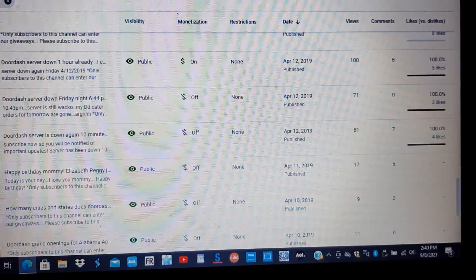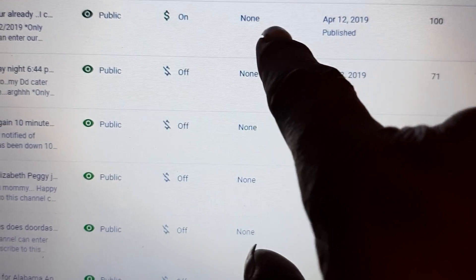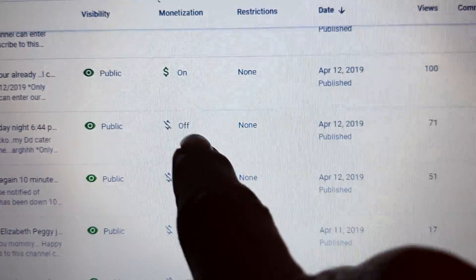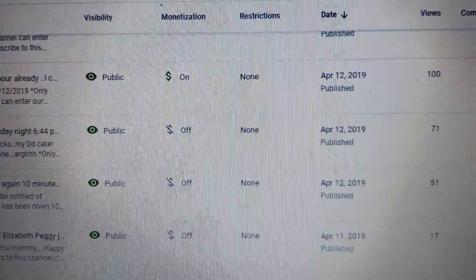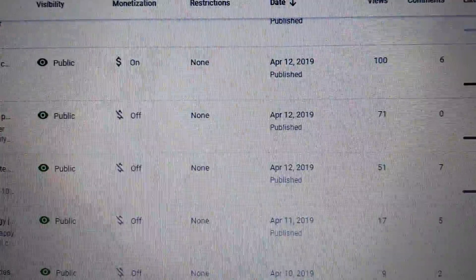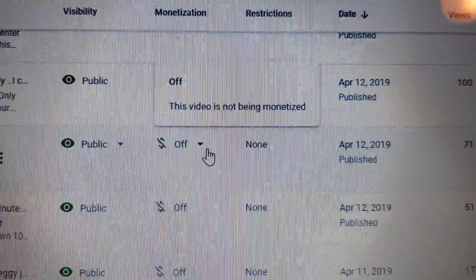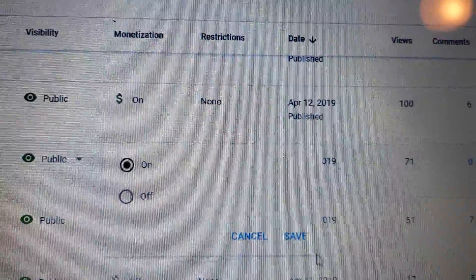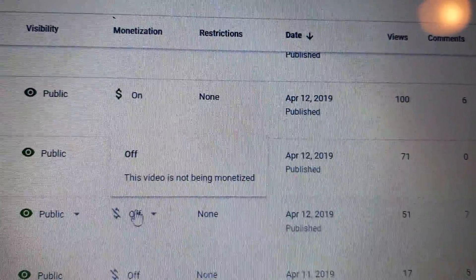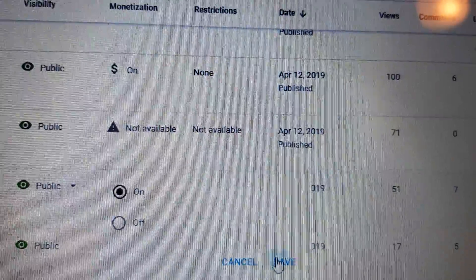When monetizing your channel, you want to go through and check. See that one has on and no restrictions. This one is off and has no restrictions, so you can go ahead and click on it, then click on and save.